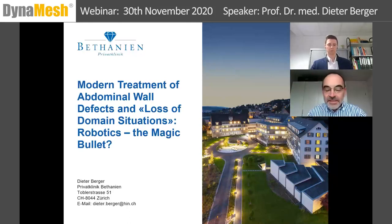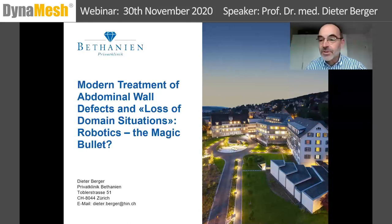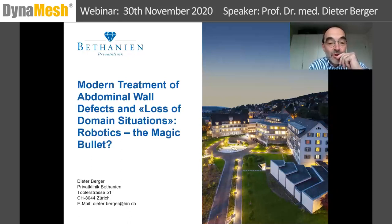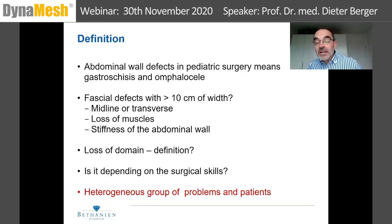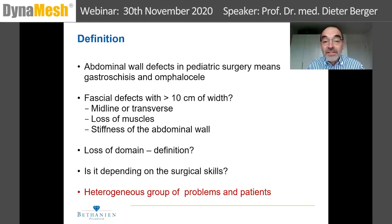Thank you very much, Konstantin. Ladies and gentlemen, I would also like to welcome you. It's a pleasure for me to talk about not only parastomal hernia, but also the abdominal wall defects. When we talk about abdominal wall defects, first of all we must clarify the definition of an abdominal wall defect.